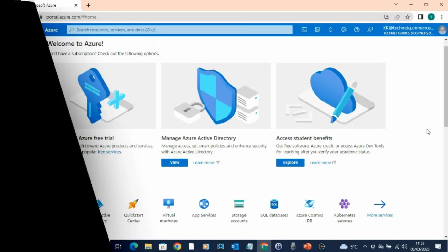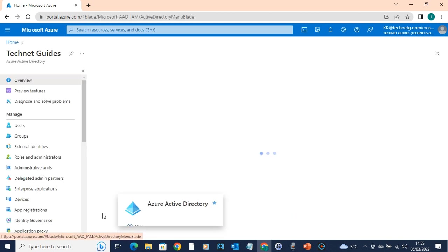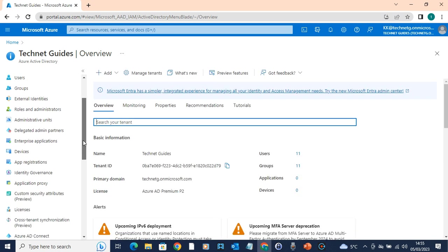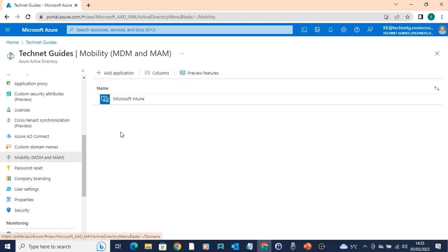Now in the Azure portal, we have the MDM configuration and device registration. In the Azure portal, you can type portal.azure.com, where you use your administrator username and password to login. On the left side under the Manage option, you can use the Mobility option, and Microsoft Intune will be visible there by default.